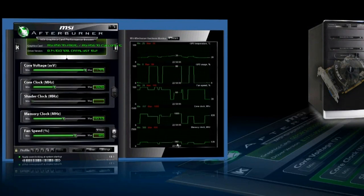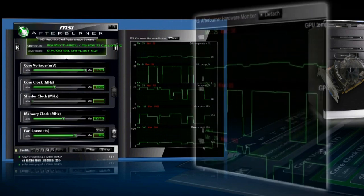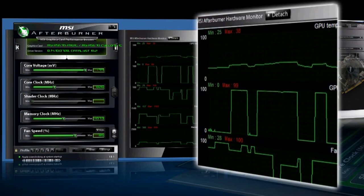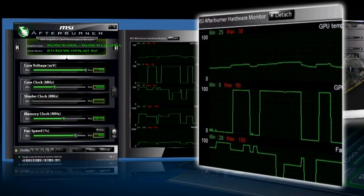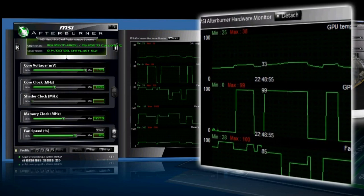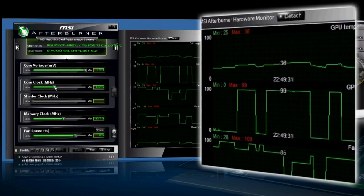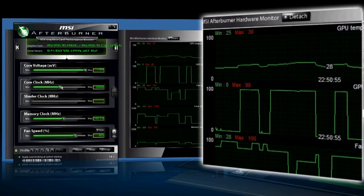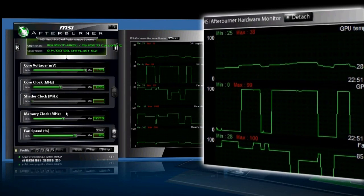It monitors every operation of your hardware, and it's really important to be able to read and understand the information it provides in order to make the greatest overclocking and avoid any problems with performance or damage to your hardware in the process.